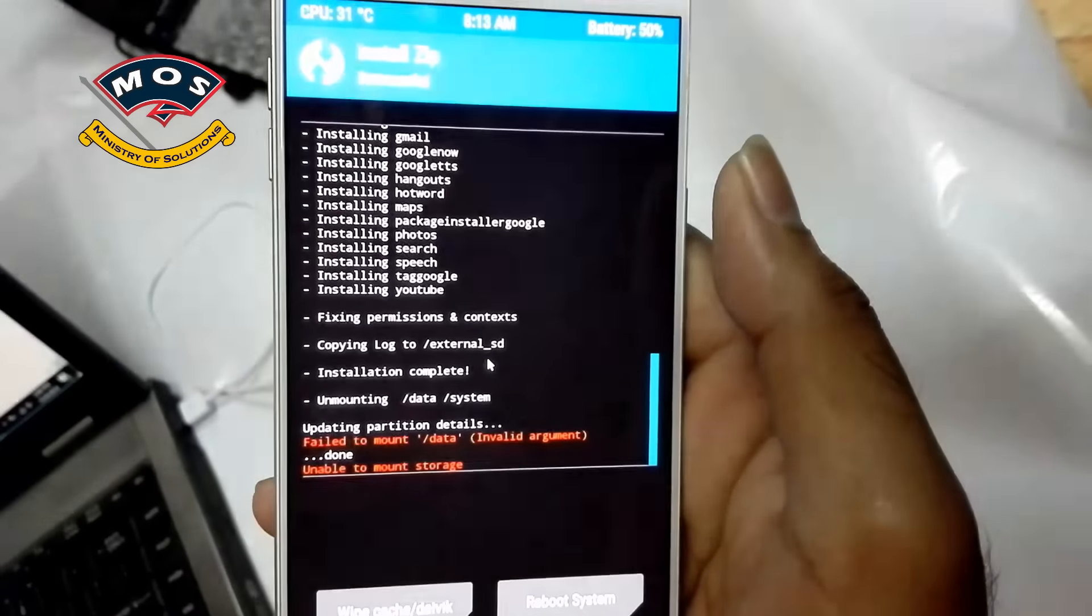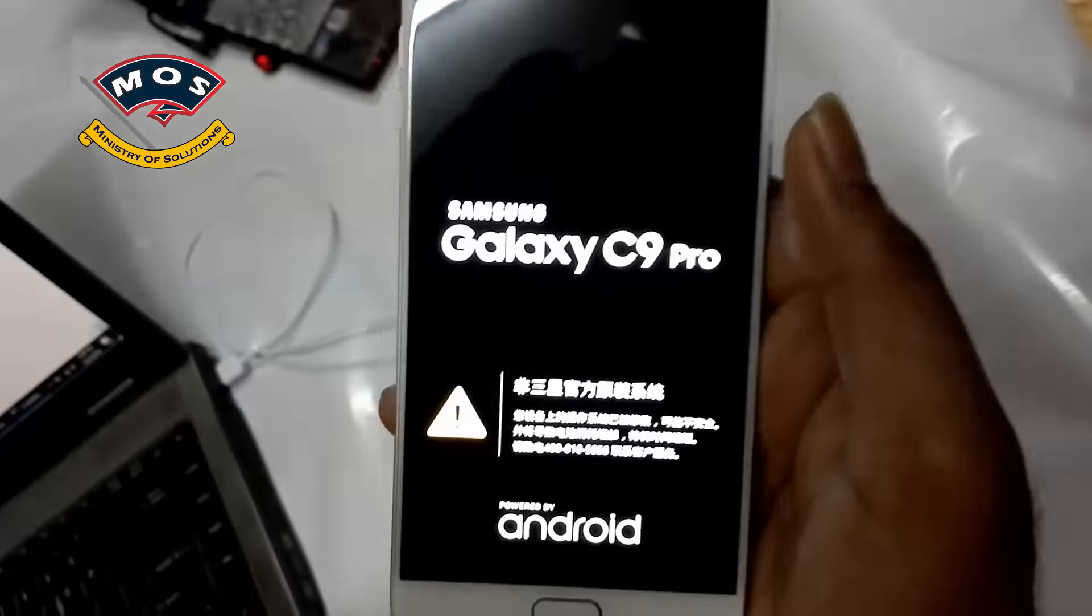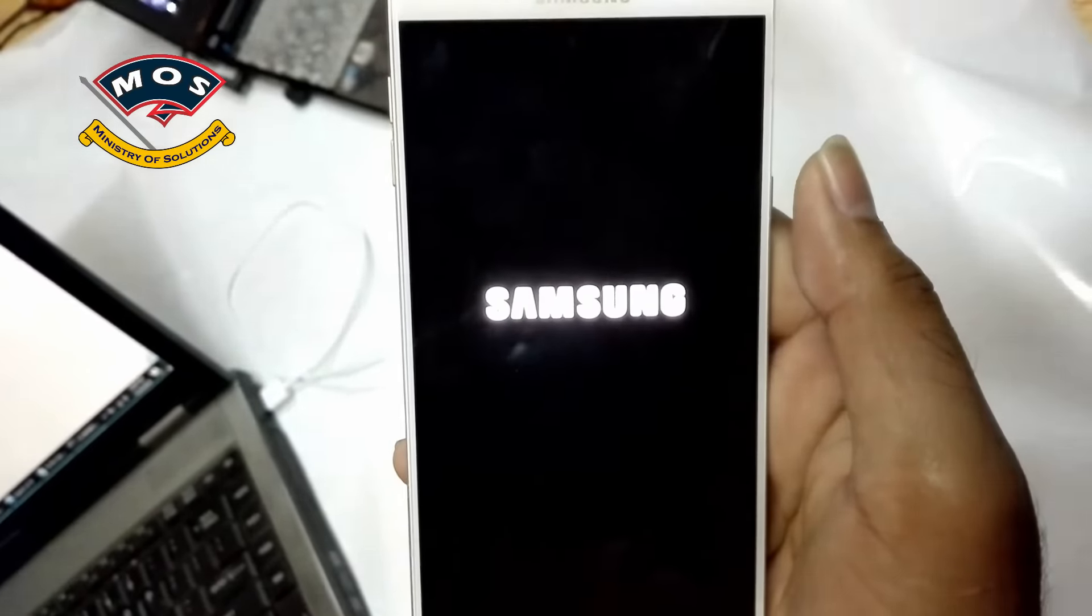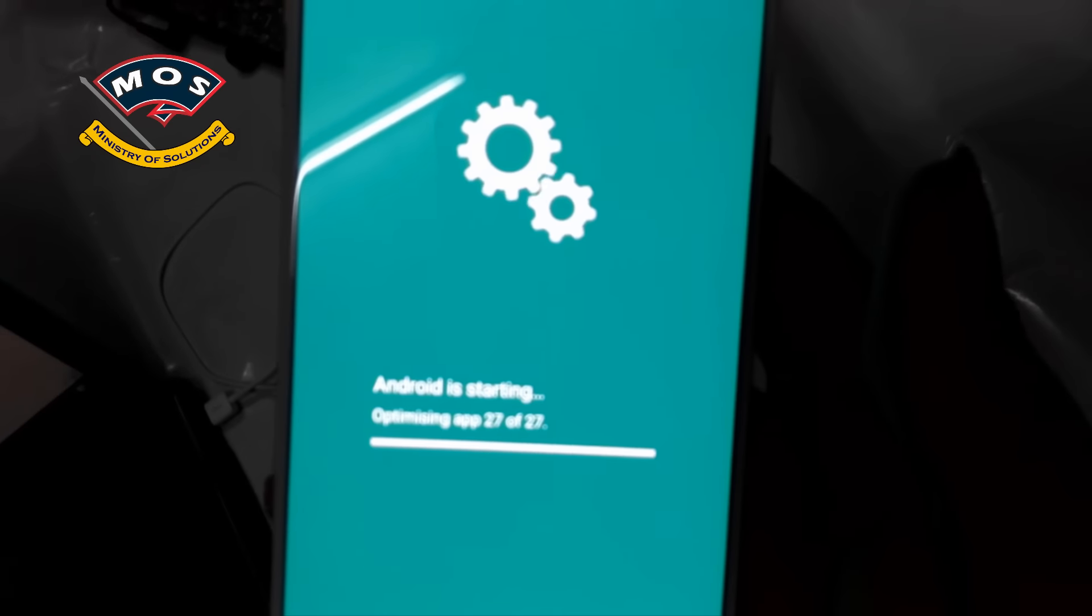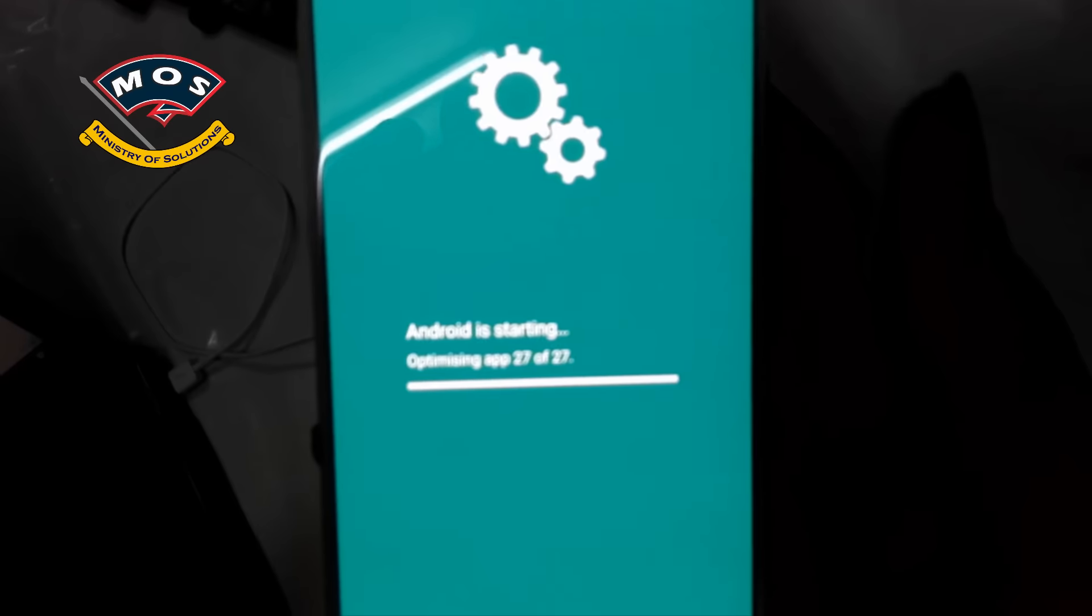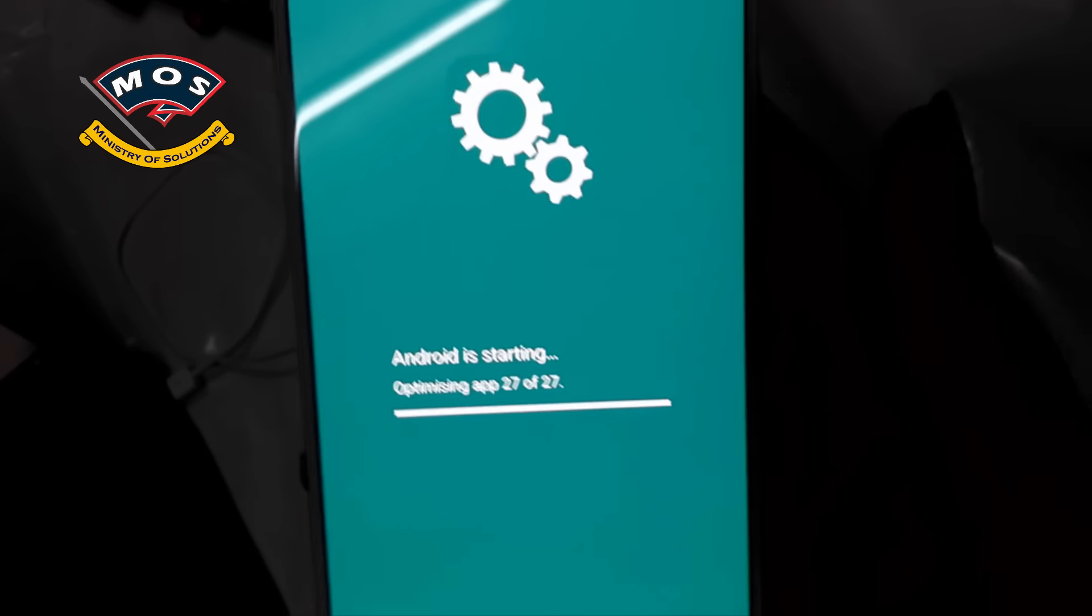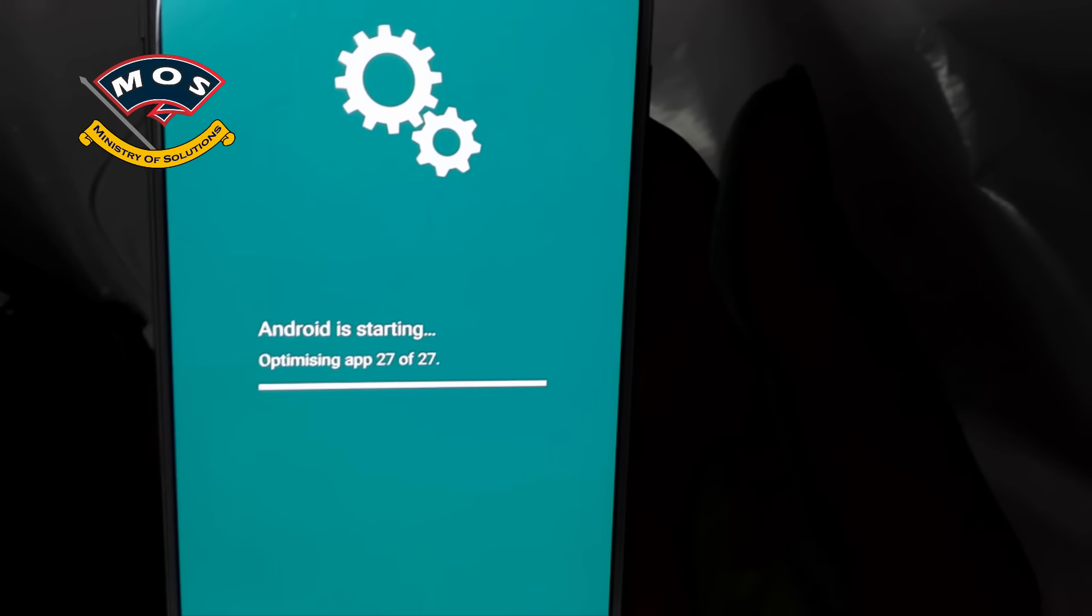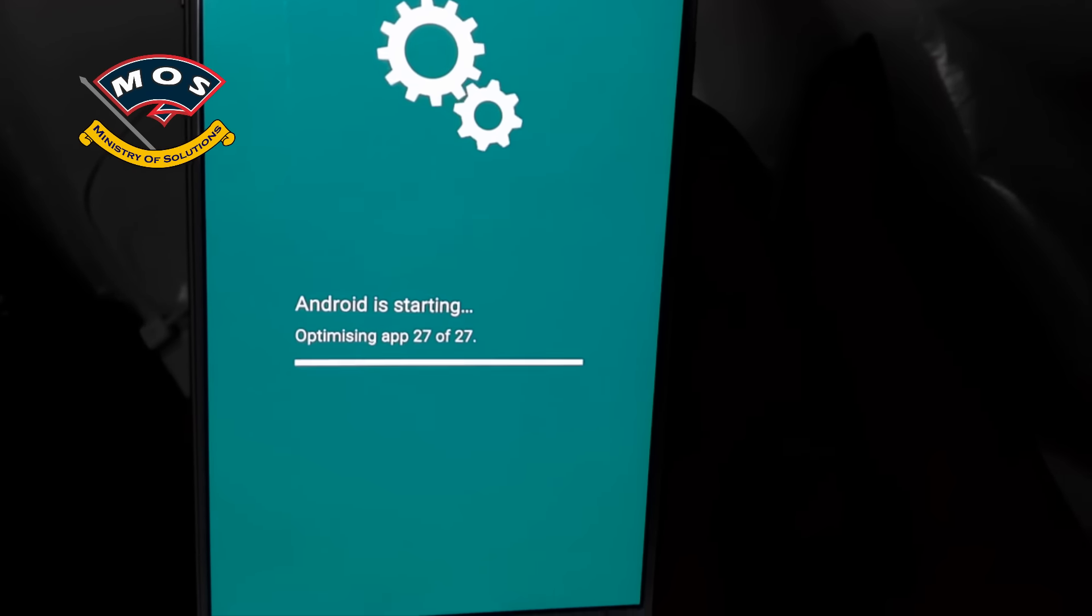As you can see, it ended up with the error, but you don't need to worry. Just restart your phone and it should boot. And now it is optimizing the Google Apps. It is going to take almost five minutes, so I will speed up my video again. It won't take too long. So I think it is almost done.